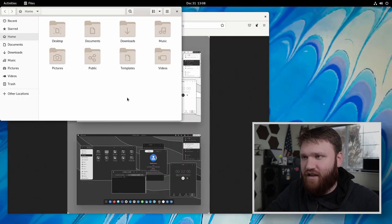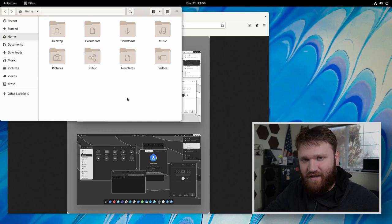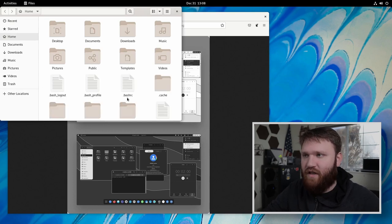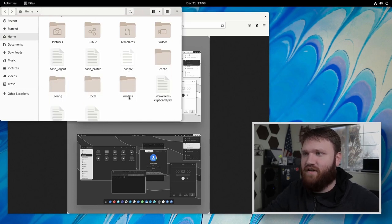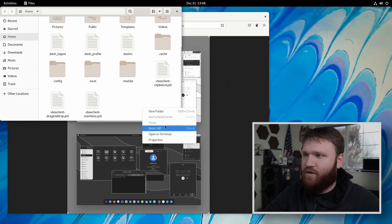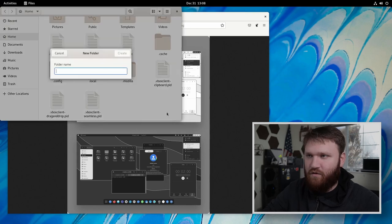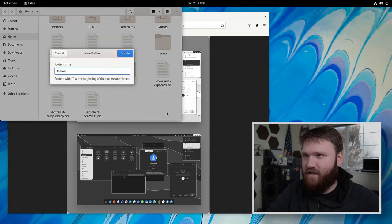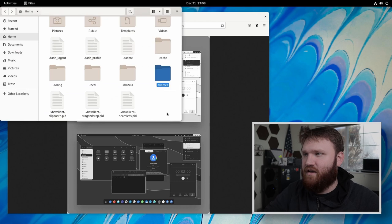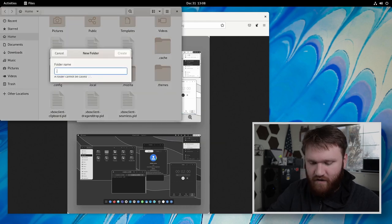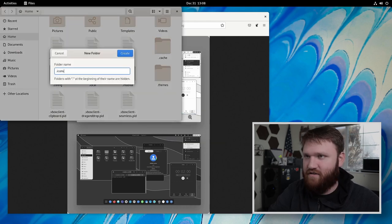If you already have themes and stuff, you probably already have the right directories. I'm going to hit control H so I can see all the hidden files. And what I'm going to do is create two new folders. First dot themes. And then second, we're going to do folder dot icons.